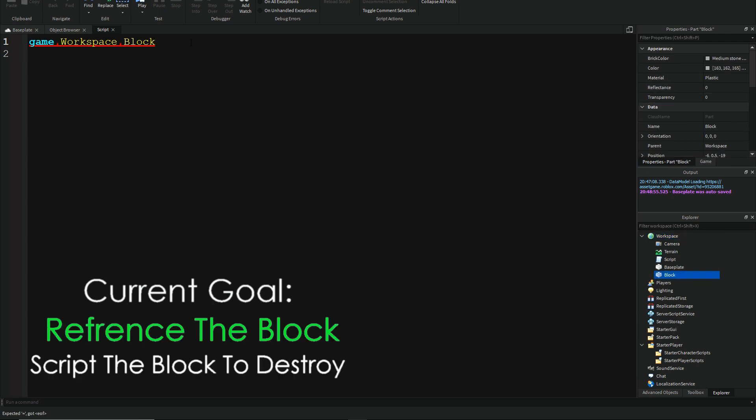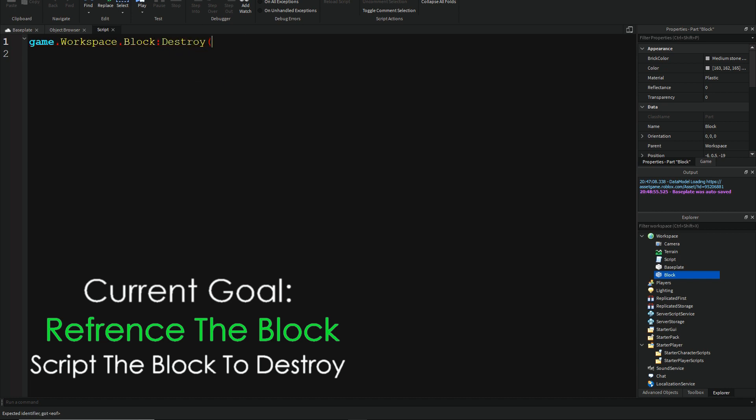And now, we do colon, destroy, and then brackets. Do not enter anything in the brackets. I'm not sure if it will work or not.